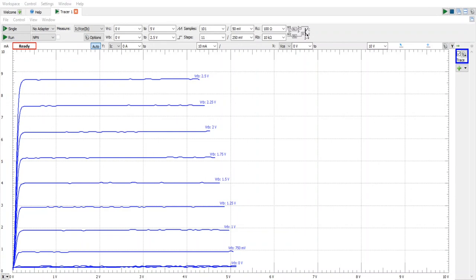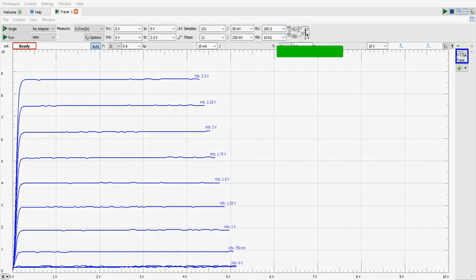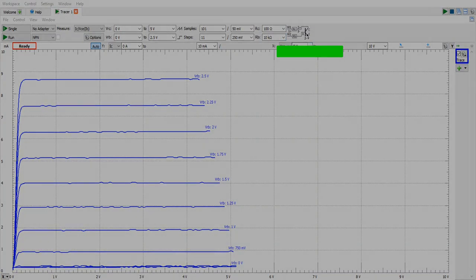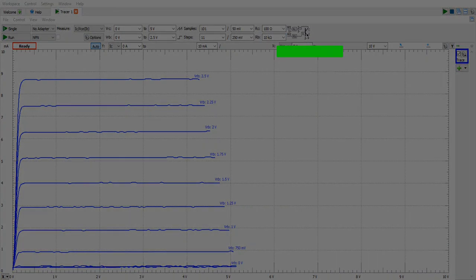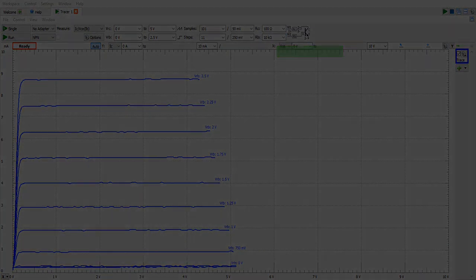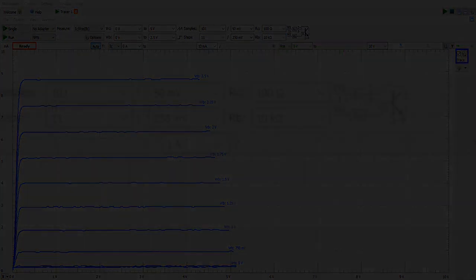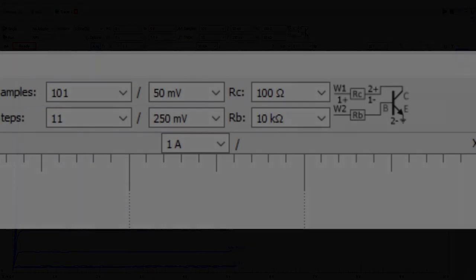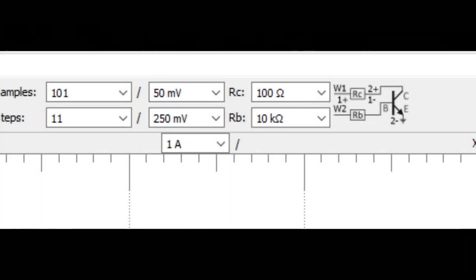At the end of the video I'll show you what the Digilent adapter is. For now we need to pay attention to this little picture right here as this shows how to connect the various wires to the transistor.